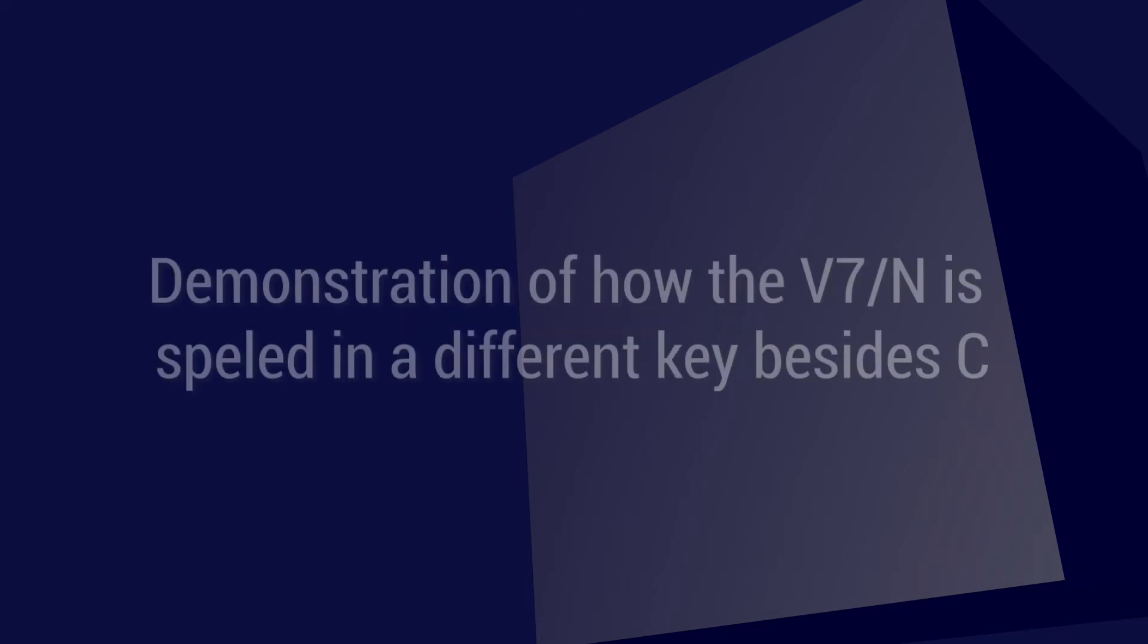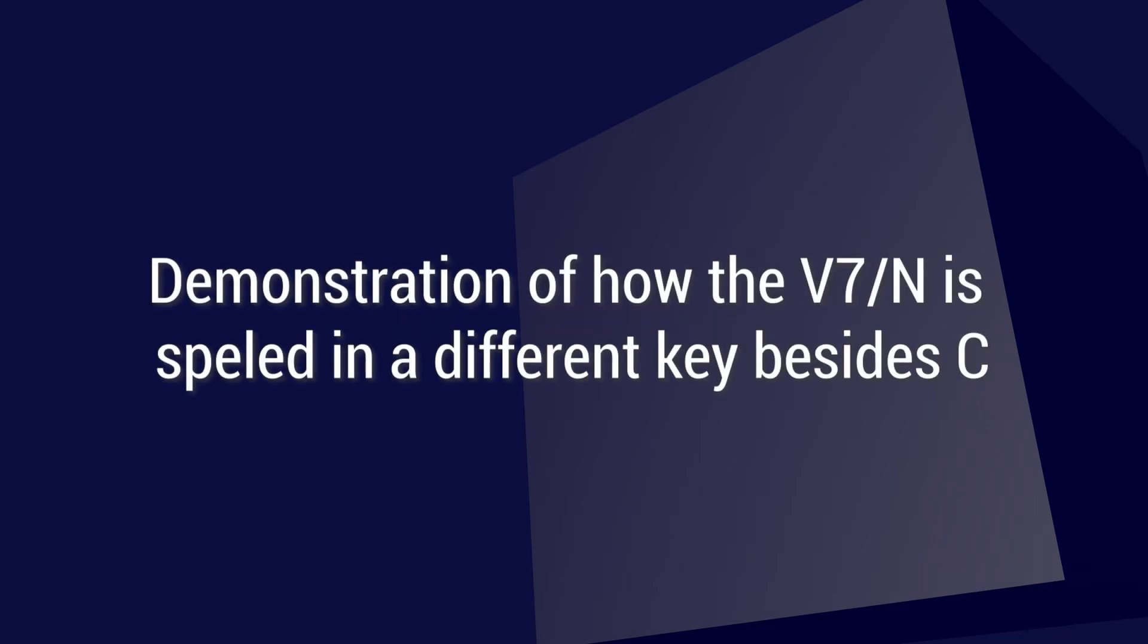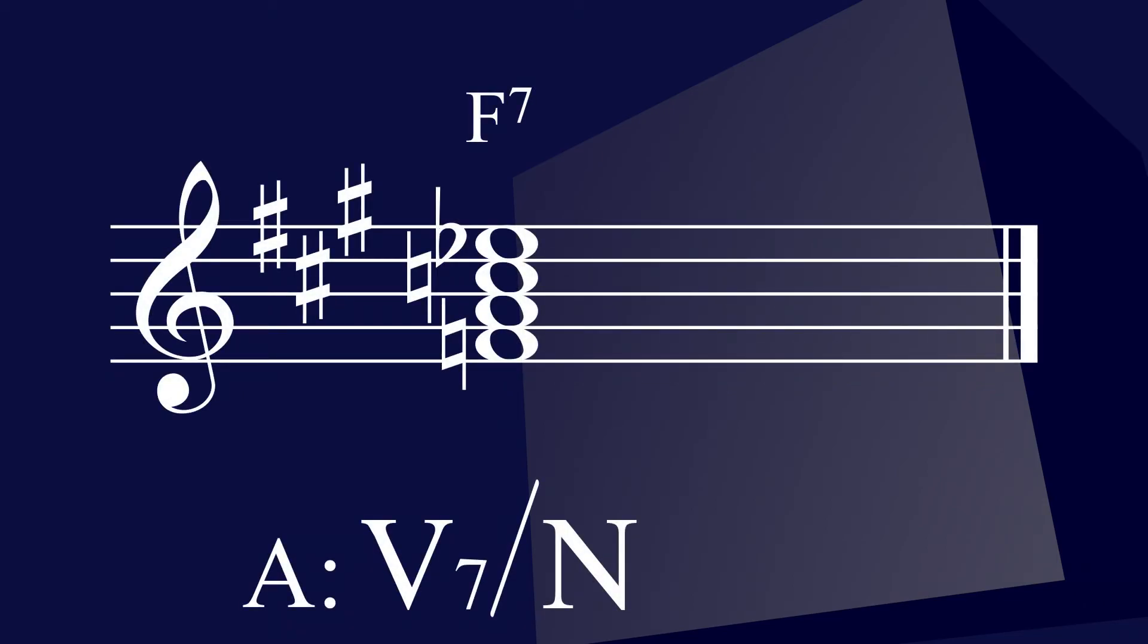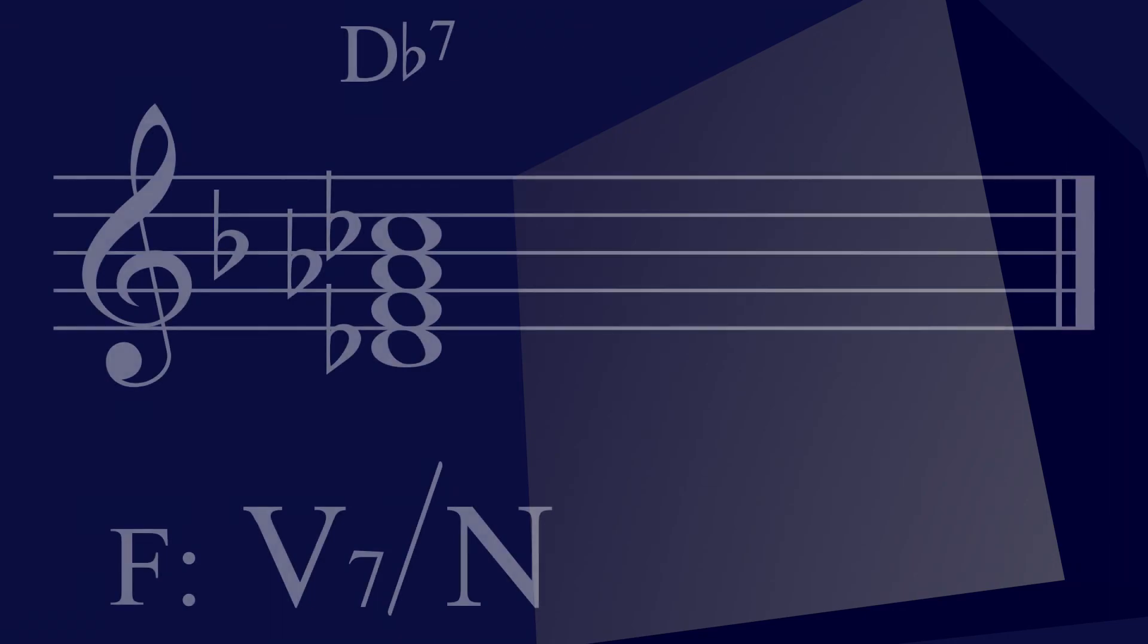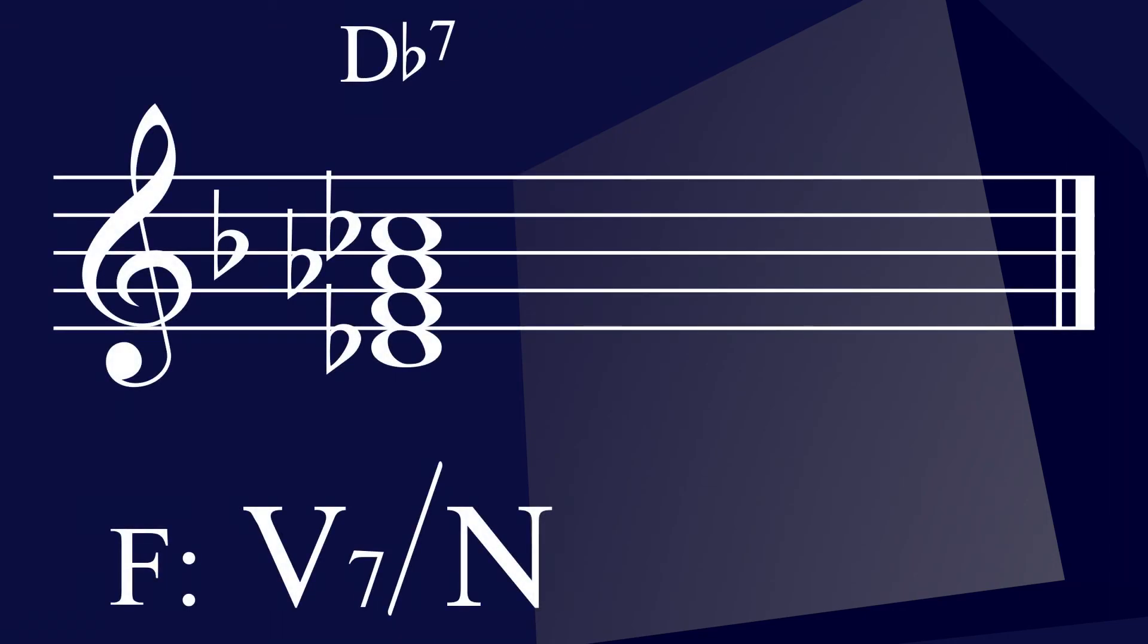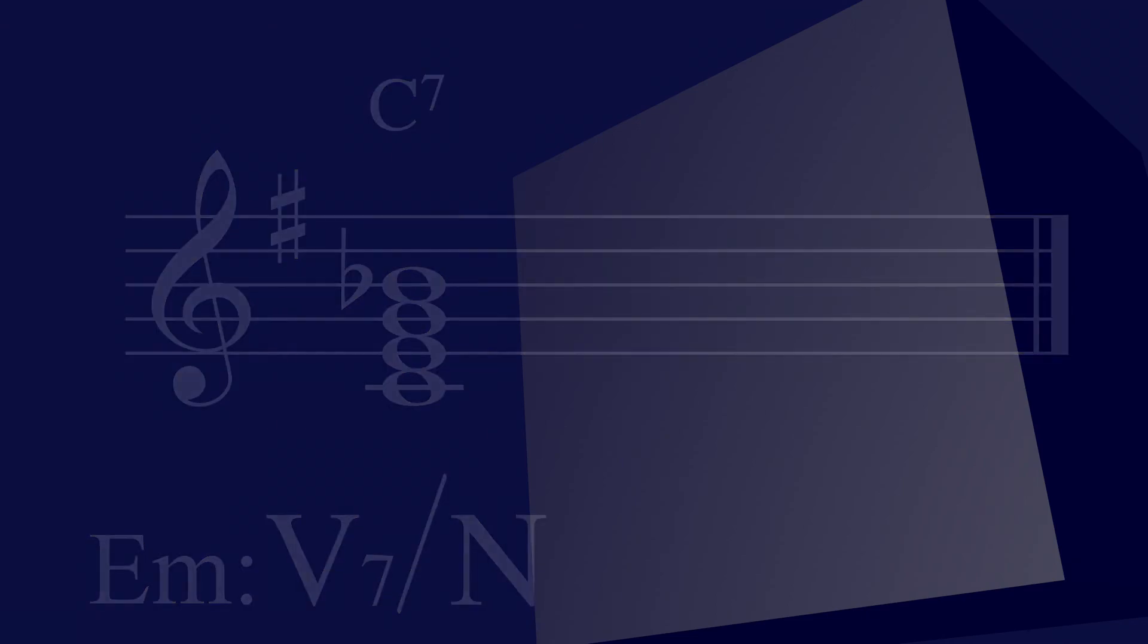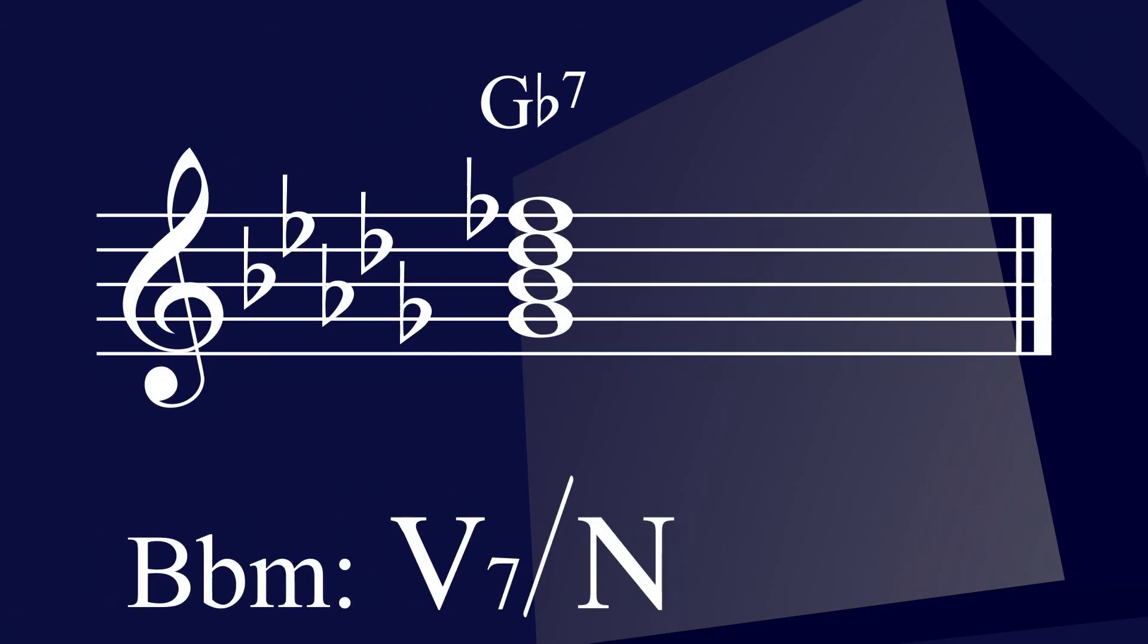The final part is that I'm going to demonstrate how it spells like in a different key. Let me show you a 5-7 of Neapolitan in the key of A major. Here's a 5-7 of Neapolitan in the key of F major. Here's a 5-7 of Neapolitan in the key of E minor. Last one, here is the 5-7 of Neapolitan in the key of B flat minor.